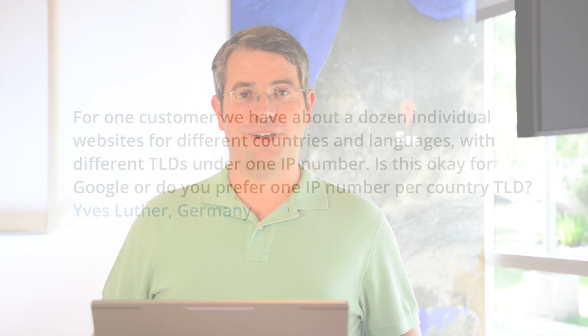Great question. So in an ideal world, it would be wonderful if you could have for every different .co.uk, .com, .fr, .de, if you could have a different separate IP address for each one of those and have them placed in the UK or France or Germany or something like that.